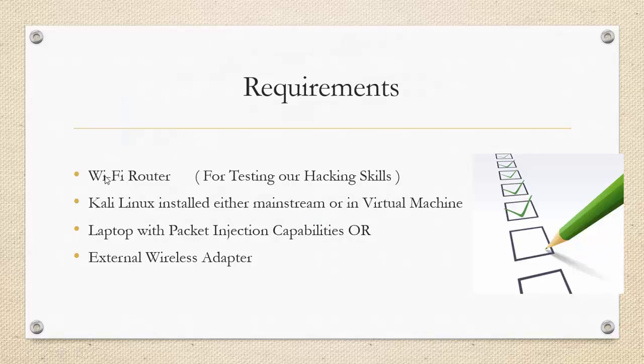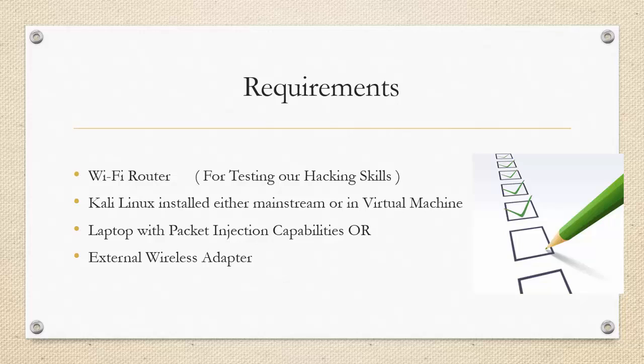The very first thing that you will need is a wireless router. Basically this router is what we will be using throughout our testing activities. So in order to perform all the hacks that you will be doing, you will need a test wireless router.